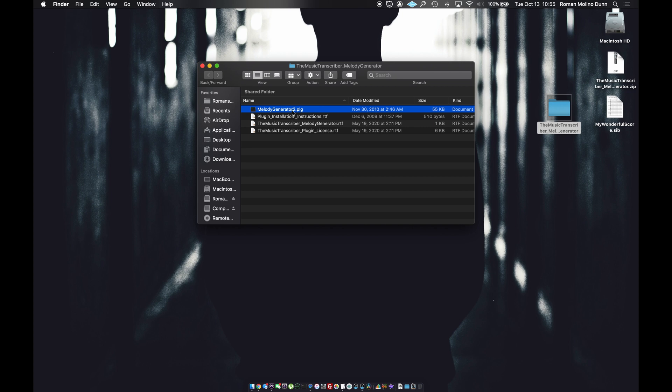It used to be a lot easier on older Macs to find this installation folder, but Apple has tried to make things more secure and less likely that users will mess up their folder hierarchy and supporting data. The folder we are looking for is library slash application support slash avid slash Sibelius slash plugins.